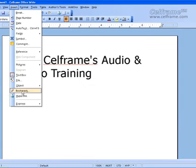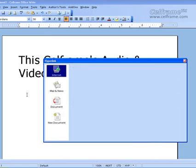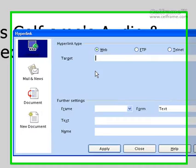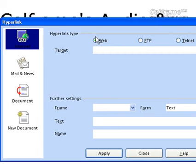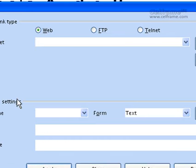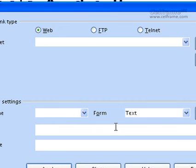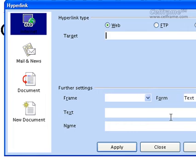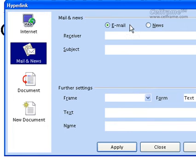The next thing we will see is hyperlink. To insert a hyperlink into the documentation, all you have to do is click on Hyperlink. You can choose the hyperlink type that you want — whether web, FTP, or Telnet. You can give a target for it, and you can do further settings like frame. You can choose the type of frame. If it's text, you can put in the text and the name, then click Apply and it will apply to your documentation. Or you can choose the type of email.